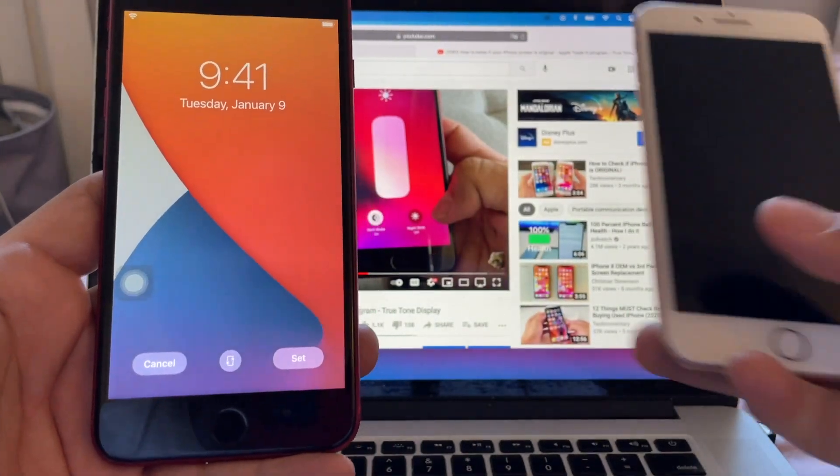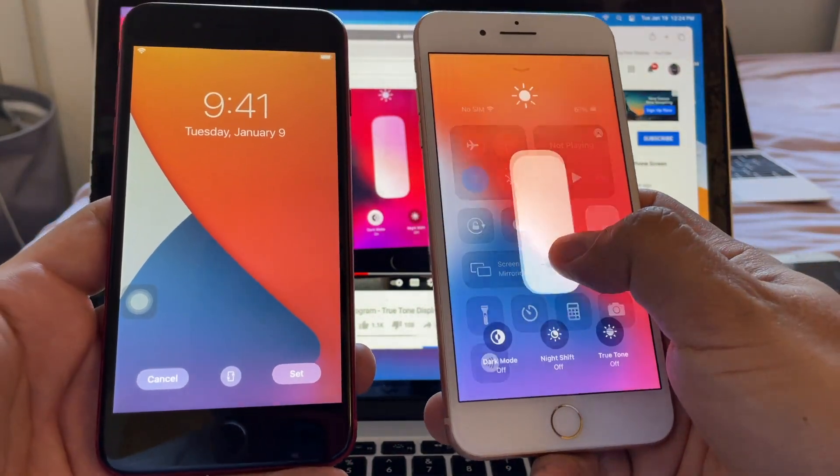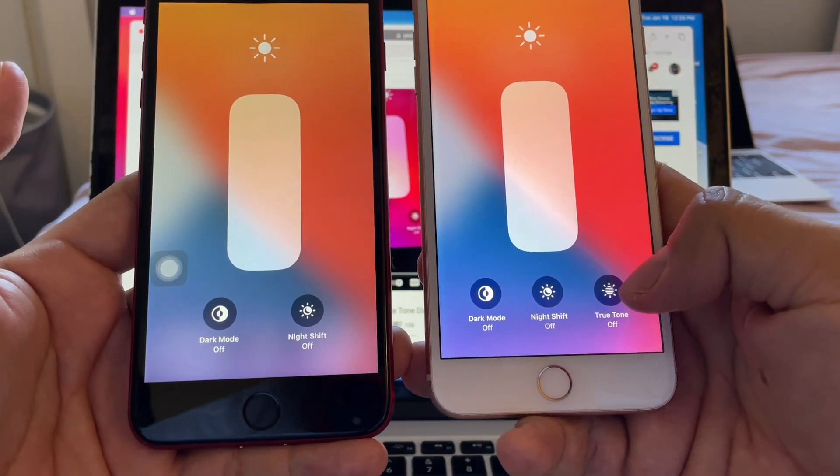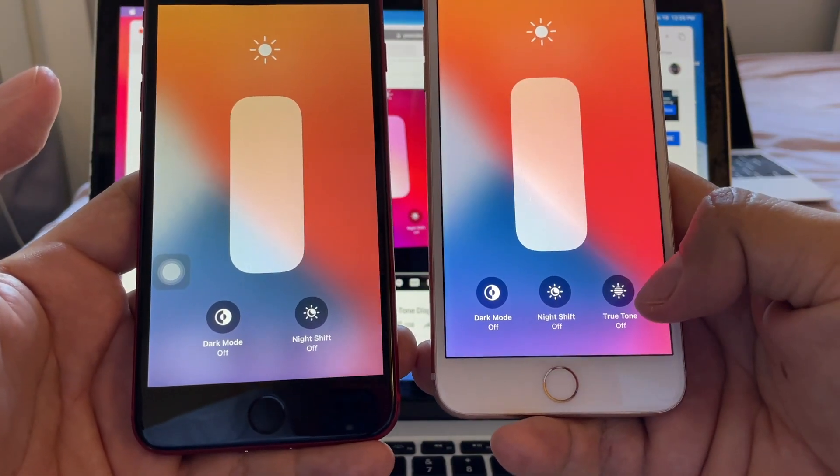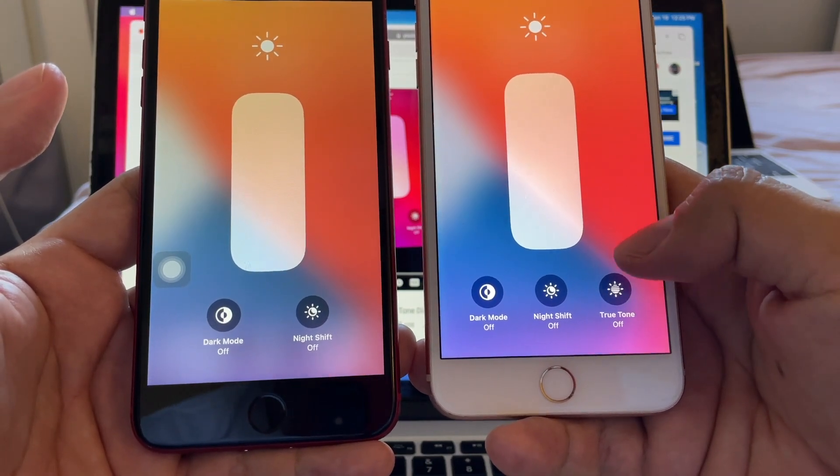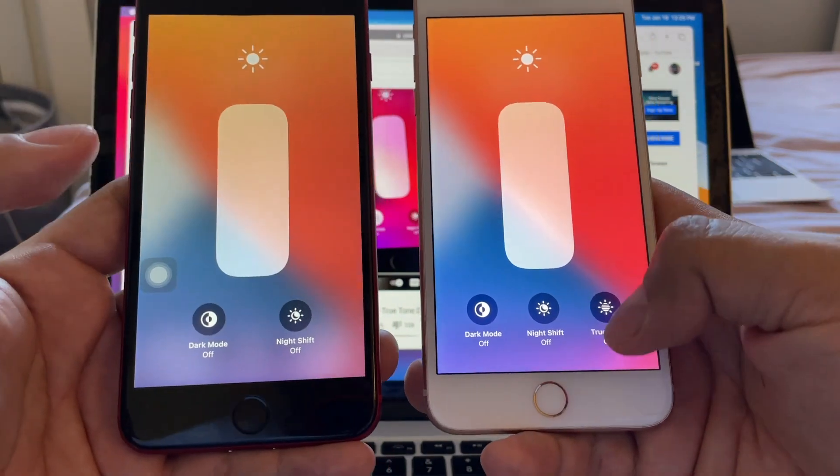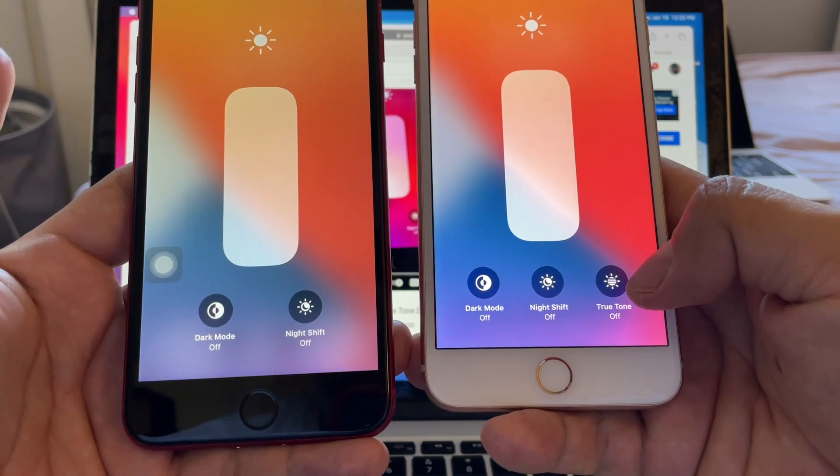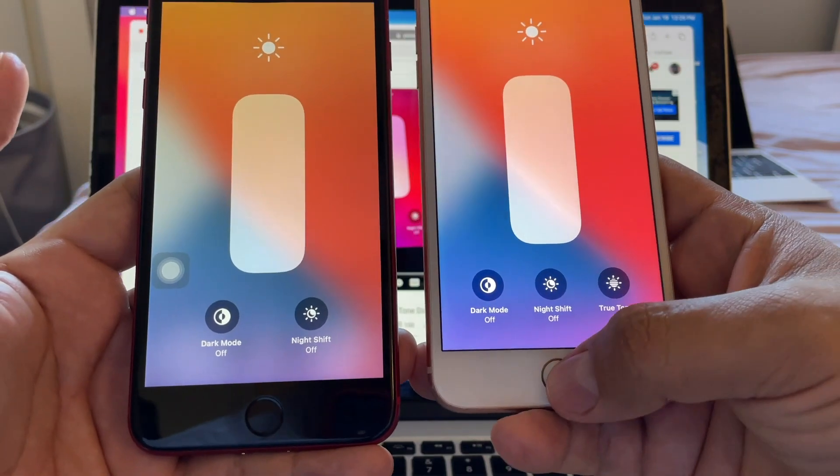But on the iPhone 8 Plus you do have True Tone and you can see if you have True Tone, that's a good sign. At least it's not like a definite answer of saying okay this one is original, this one is fake, but it's a good clue, it's a good step to have True Tone.